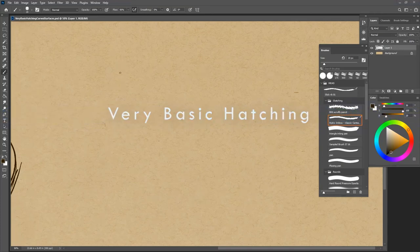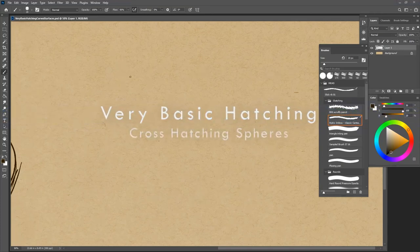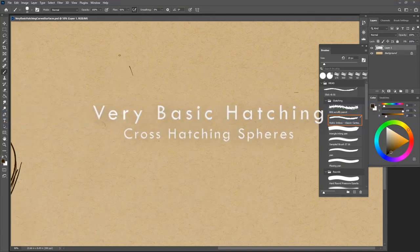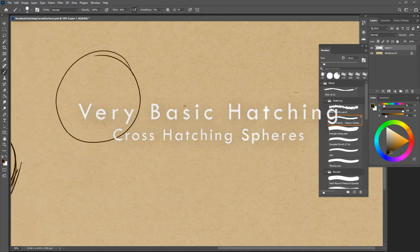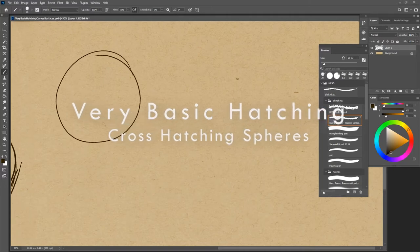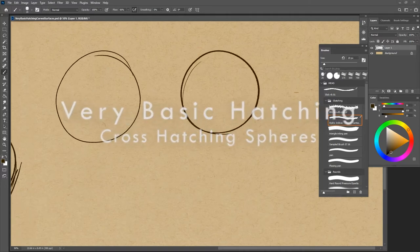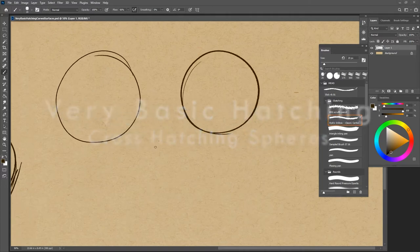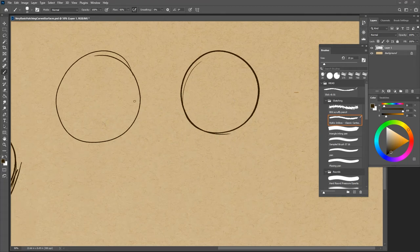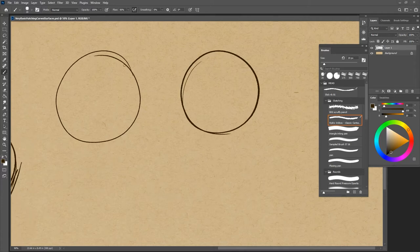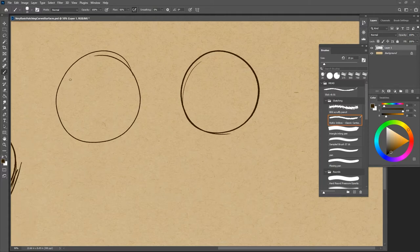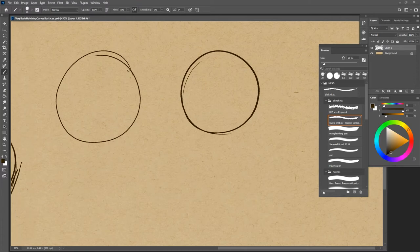We're going to do some stuff with hatching and spheres. I'm still young in my teaching career, and I've already rendered probably a thousand of these things for everybody. It's a useful exercise, and if you're learning how to draw, you should probably render spheres until you get sick of them, and then render eggs and get sick of those, because they're just such a good way to explore lighting.